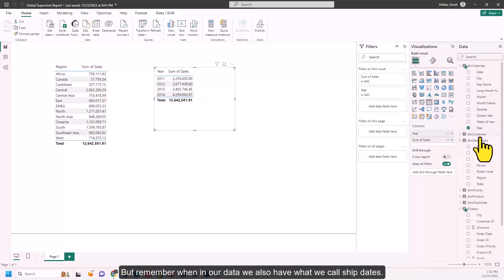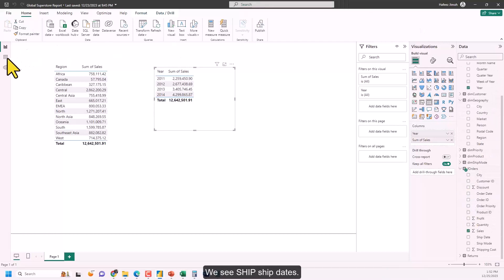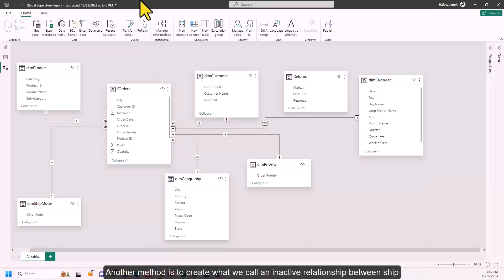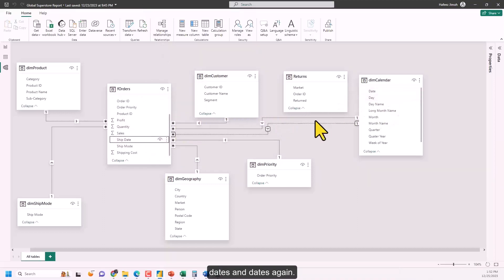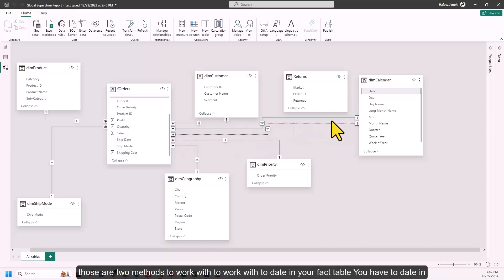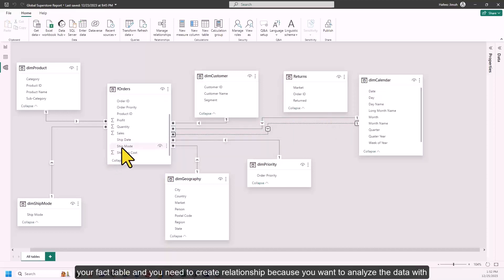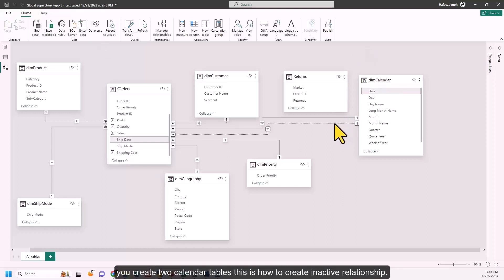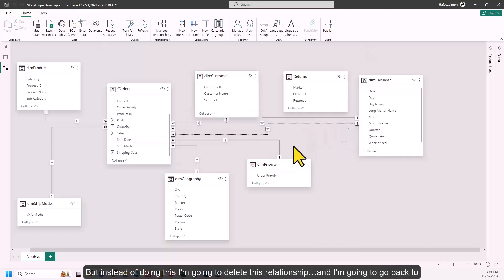We've created the relationship between Order Dates and Dates. But our data also has a Ship Dates column. There are several methods to handle two date columns in a fact table: you can have two separate calendar tables, or create an inactive relationship between Ship Dates and the calendar Dates column. An inactive relationship appears as a dotted line in the model.